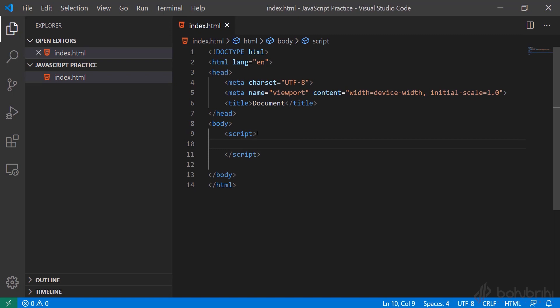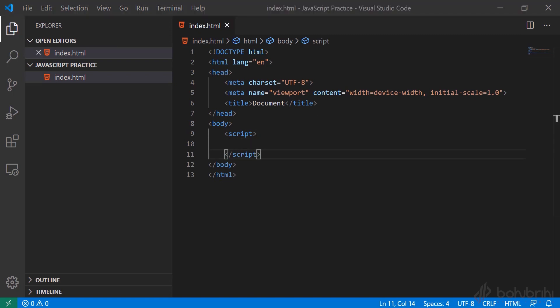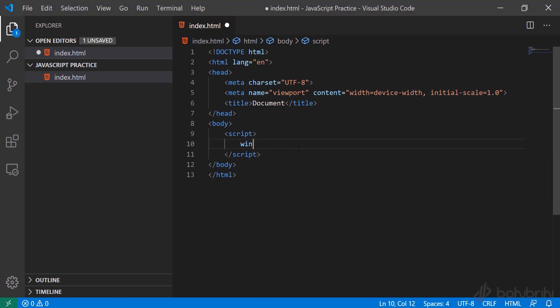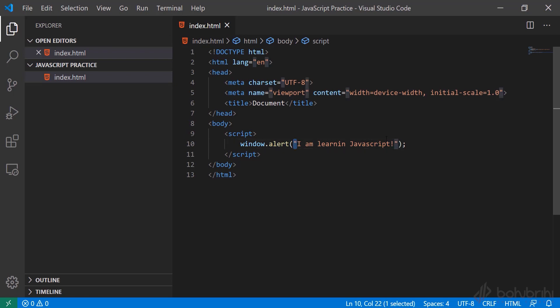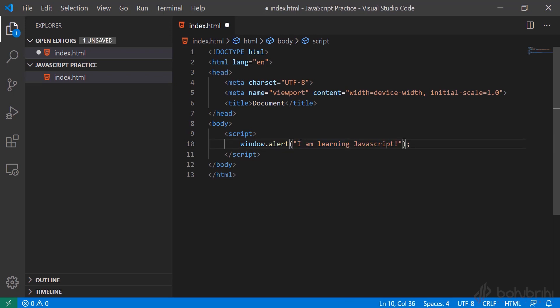Inside the HTML file, if you use the script tag, you can write JavaScript code. You can set the type attribute for the script tag. Here, the line is: I am learning JavaScript. In JavaScript, a string is written using double quotations or single quotations.